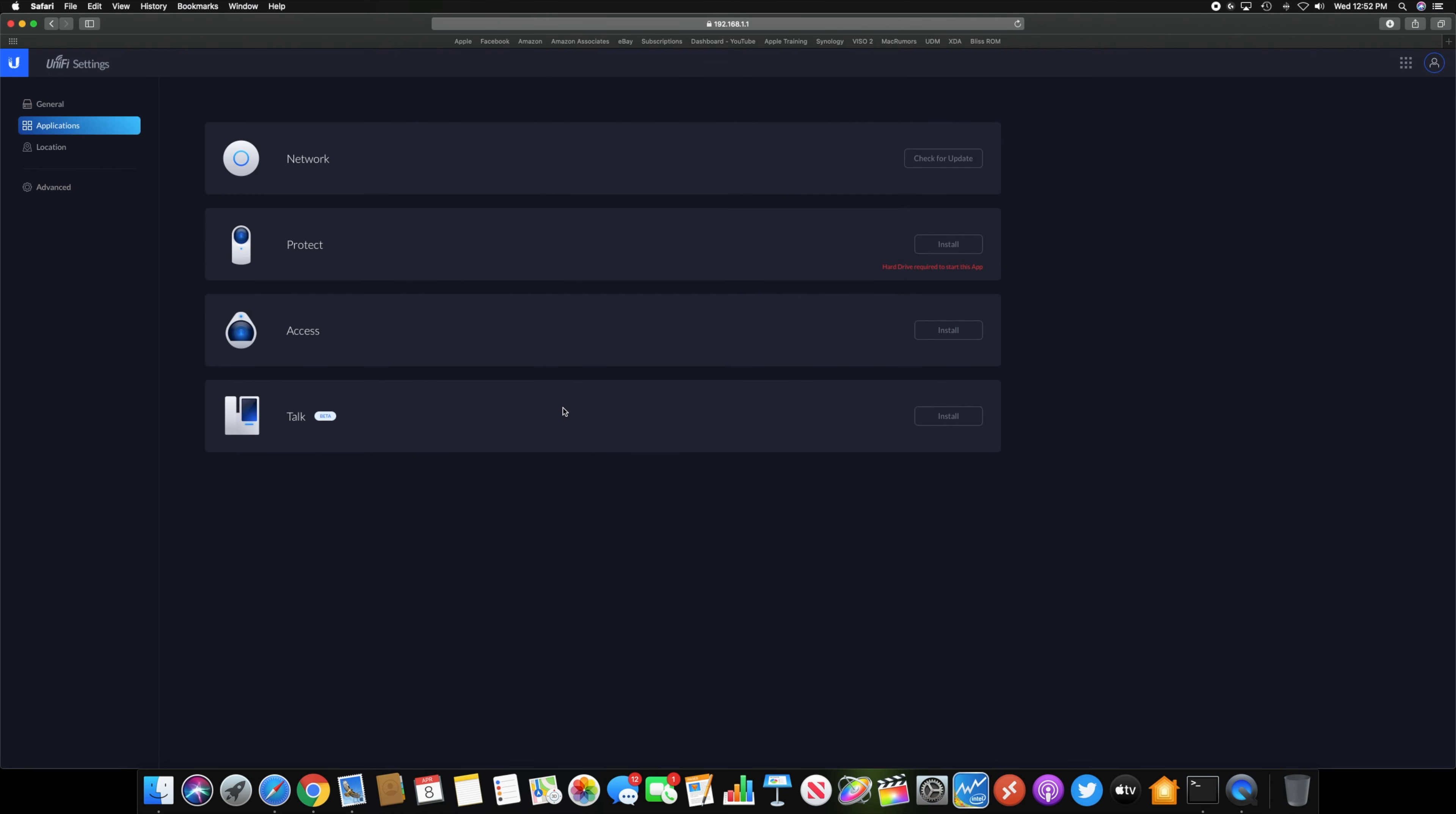You can also install the other applications here, such as Protect, Access, and Talk. Talk is still in beta right now. You do have to be invited to join that beta, so you can't really do anything with that if you install it.